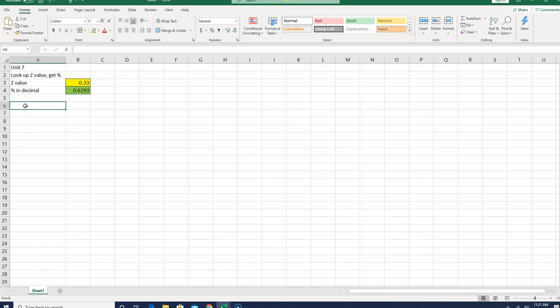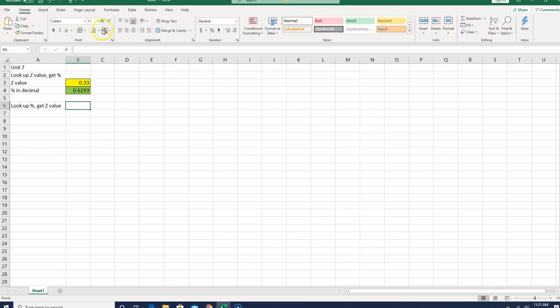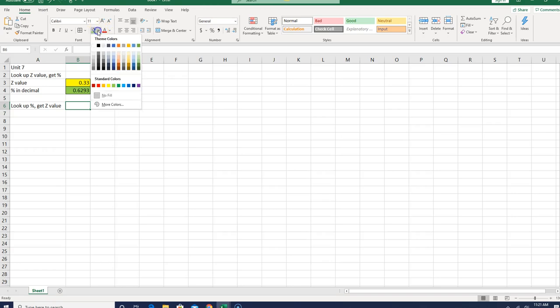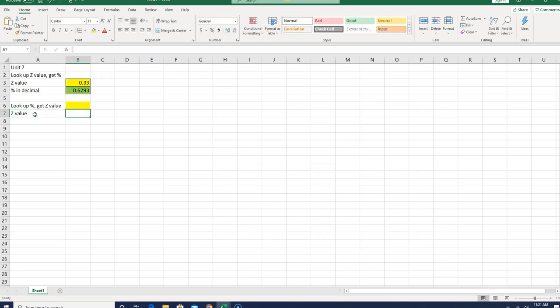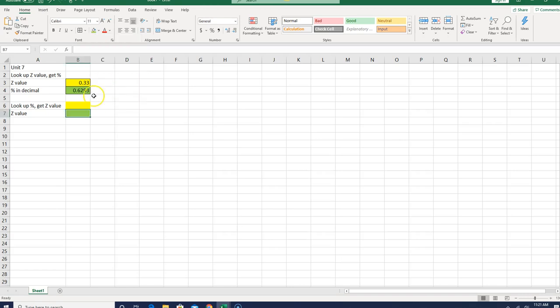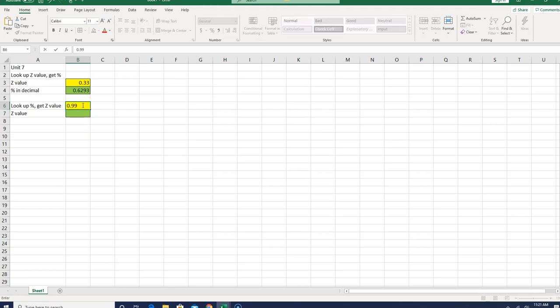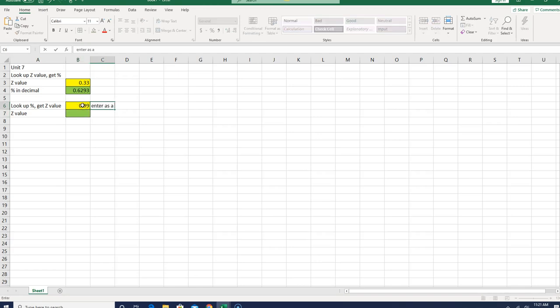My next section was to look up a percent and get a Z value. So I'm going to need to put a percent in here, that's input, so I'm going to make that yellow, and then my answer is actually going to give me a Z value. So that's an answer, so I'm going to make that green. And again, I'll put some borders around it, just to make it look pretty. Now my sample that I use is 0.99, that's my percentage. We might want to put this enter as a decimal, just to remind us.